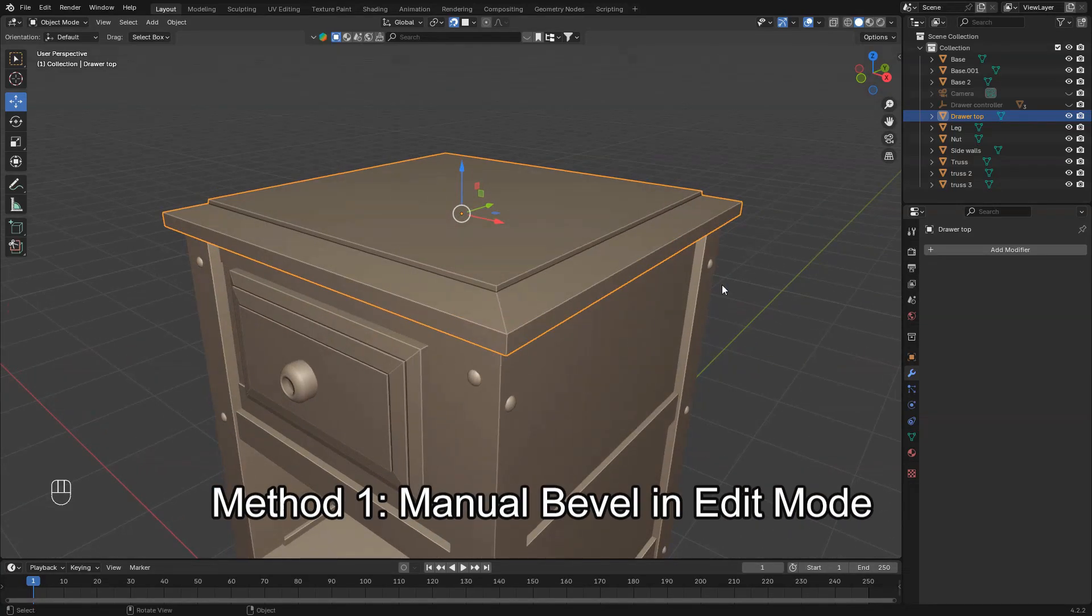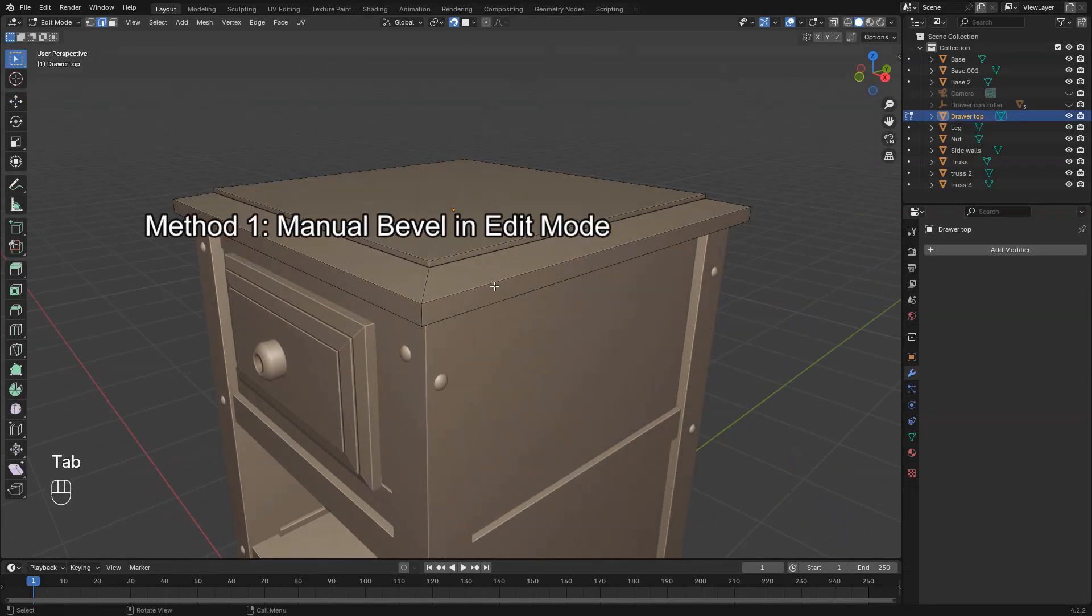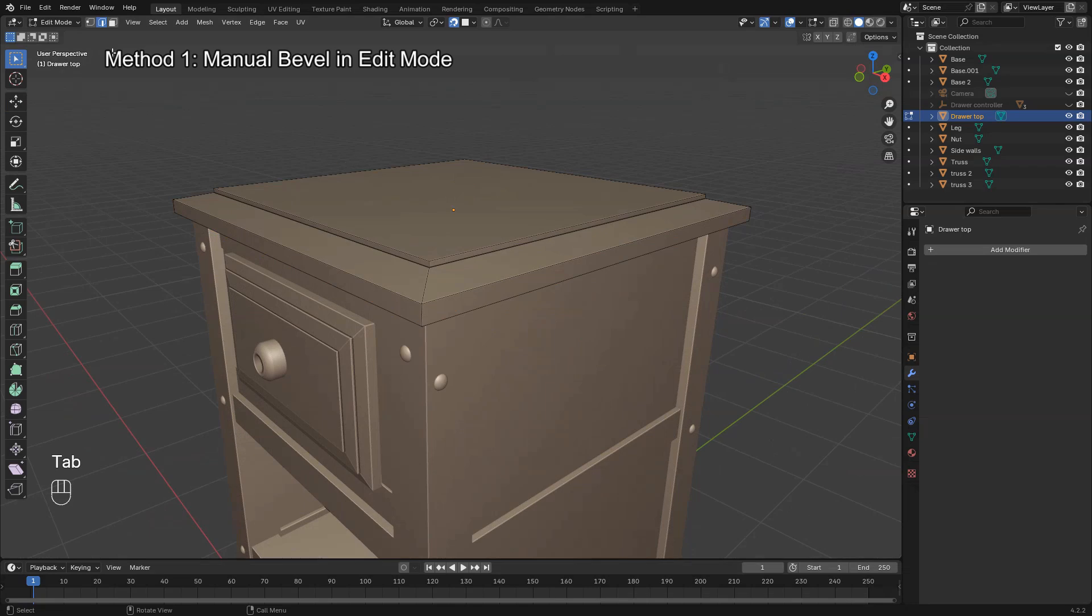Start by selecting your object and going into edit mode. Select the edges or vertices you want to bevel.